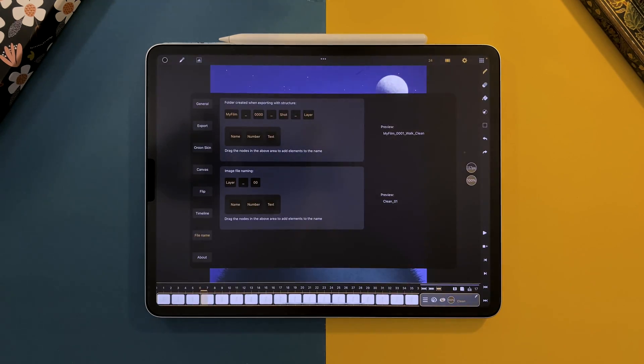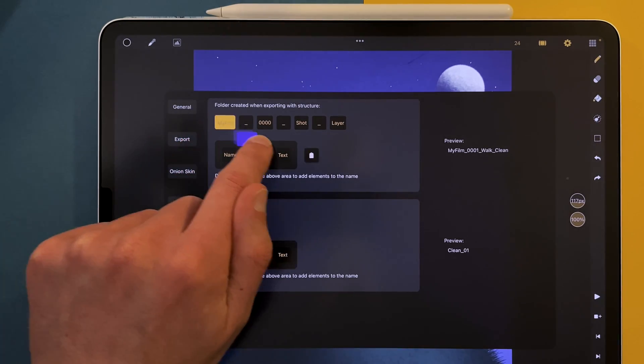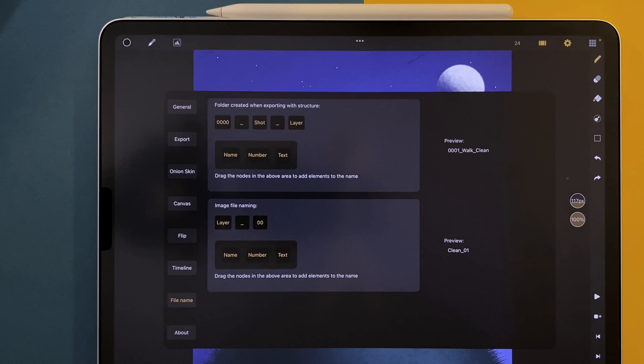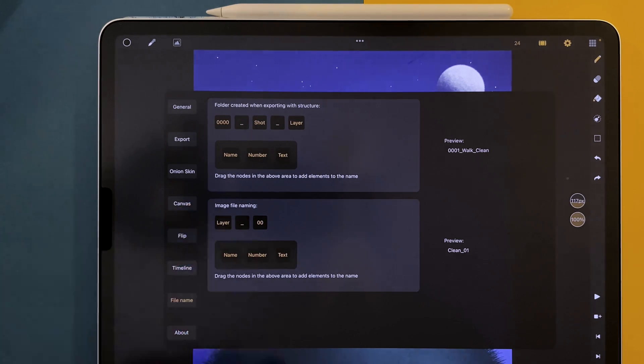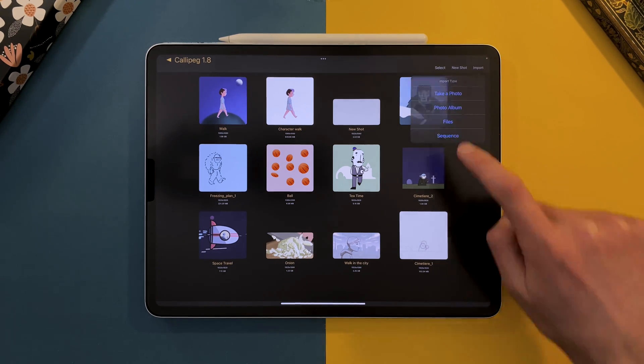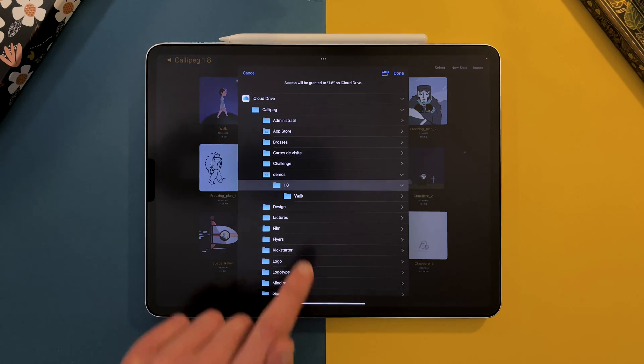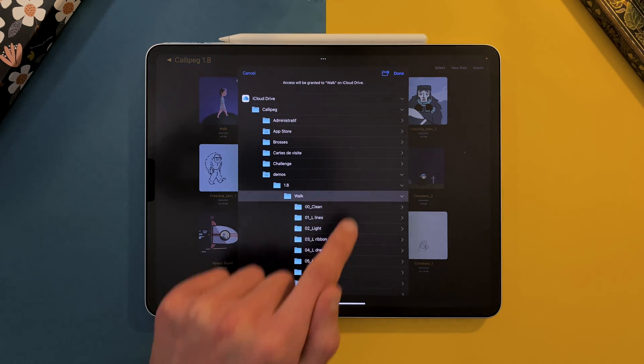You can drag a text node and type your own text. To delete an element, drag it to the trash icon. The process is the same for the image file naming in this area. To import an image sequence, tap on Import, Sequence, and choose the folder containing your image sequence.